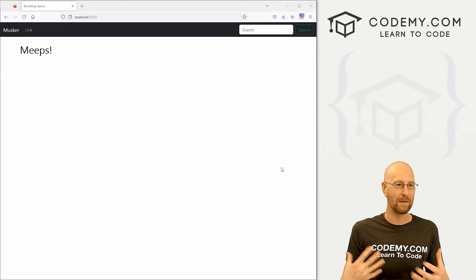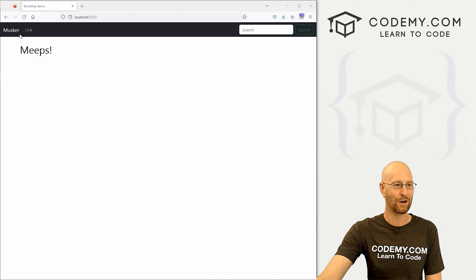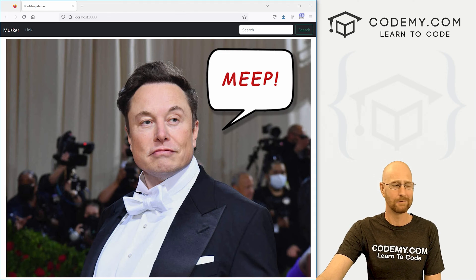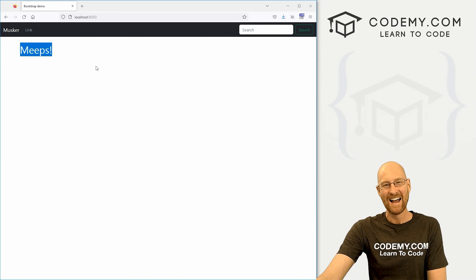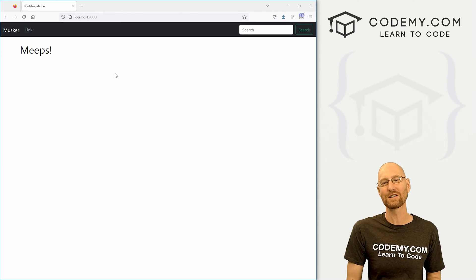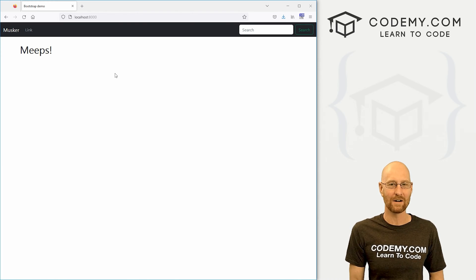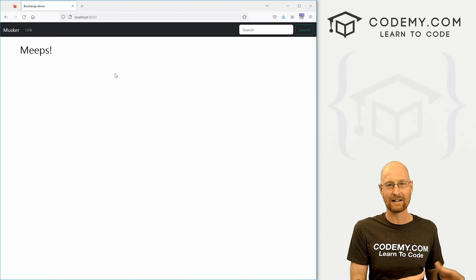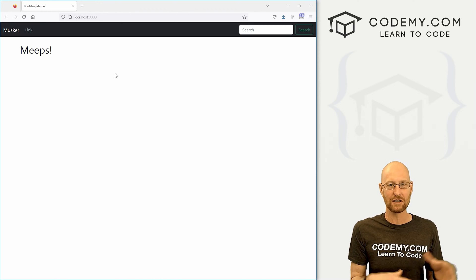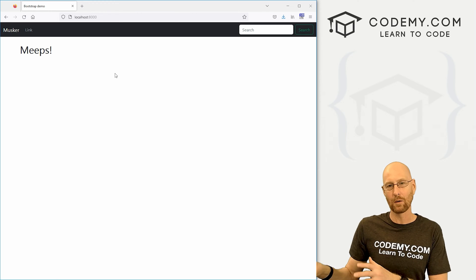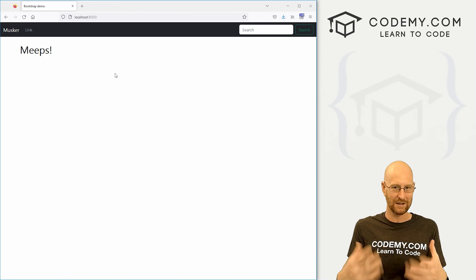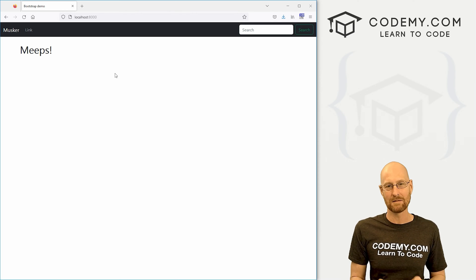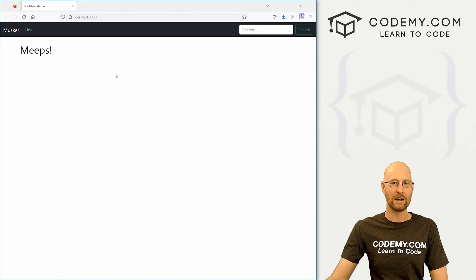In the last video we set up the main website of our Twitter clone — we're calling it Musker. Instead of tweets we have Meeps, Musker Meeps. In this video we're going to set up users, give those users profiles, and allow those profiles to follow each other. We'll first set this up on the back end in the admin section so we can do it manually, and then later we'll do it on the actual website so people can sign up themselves.